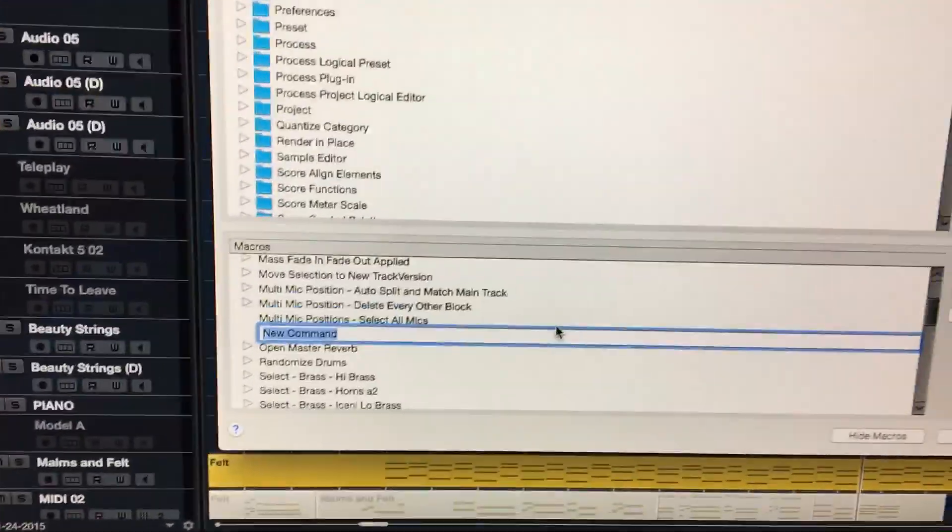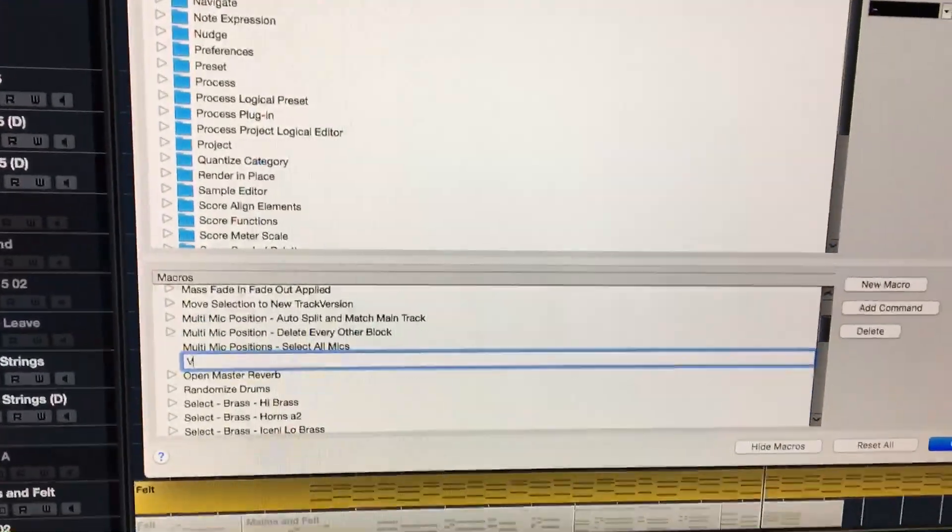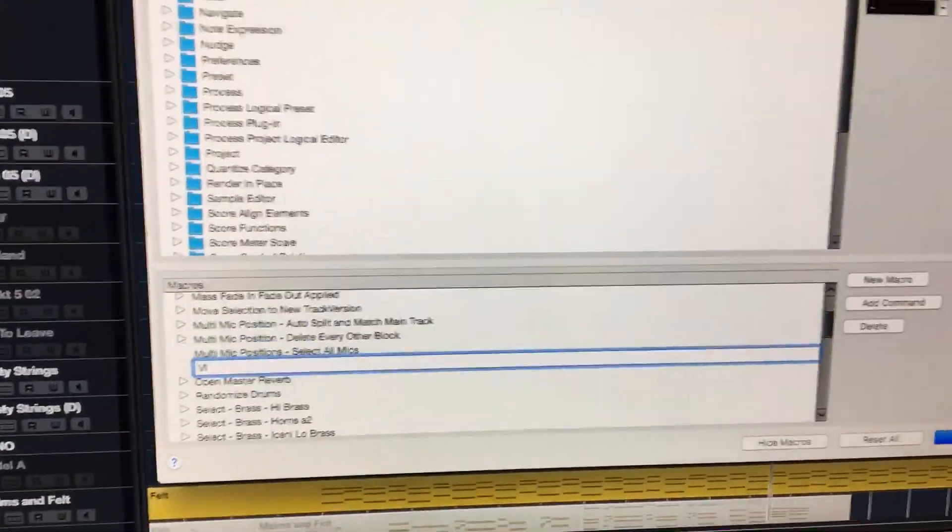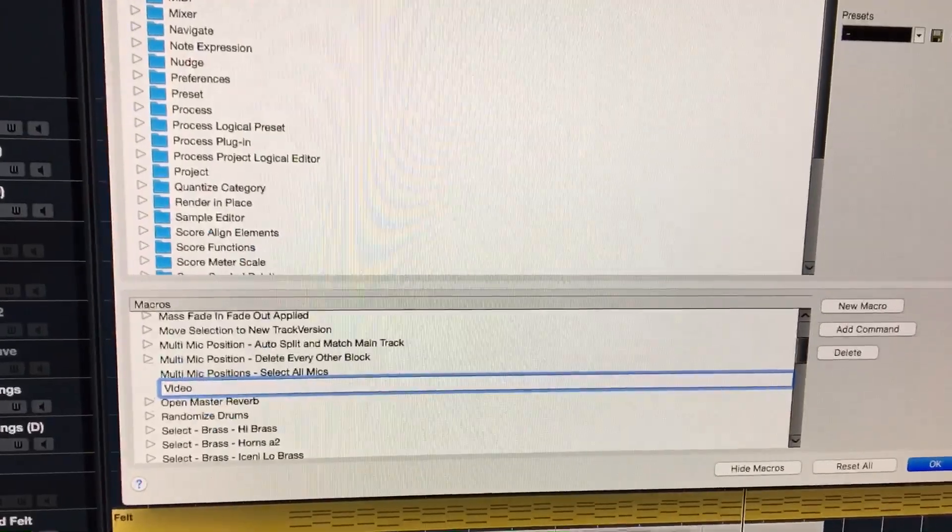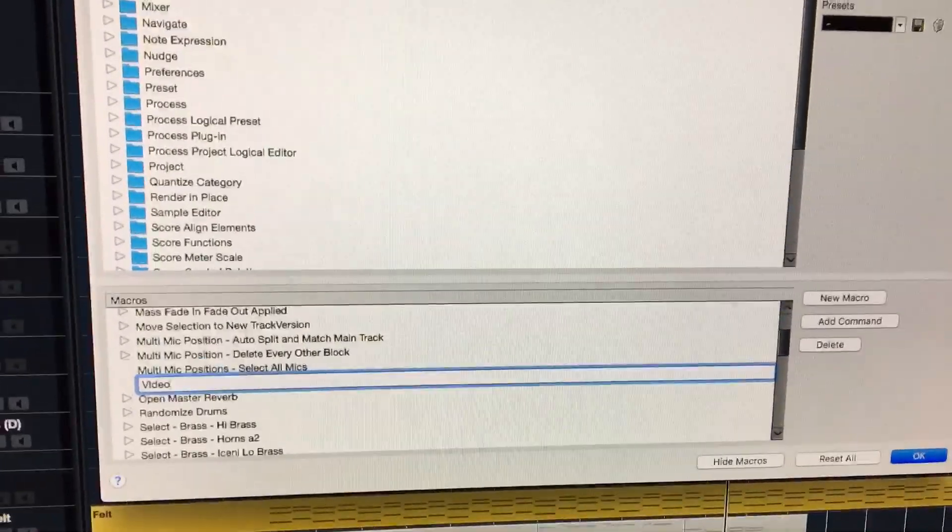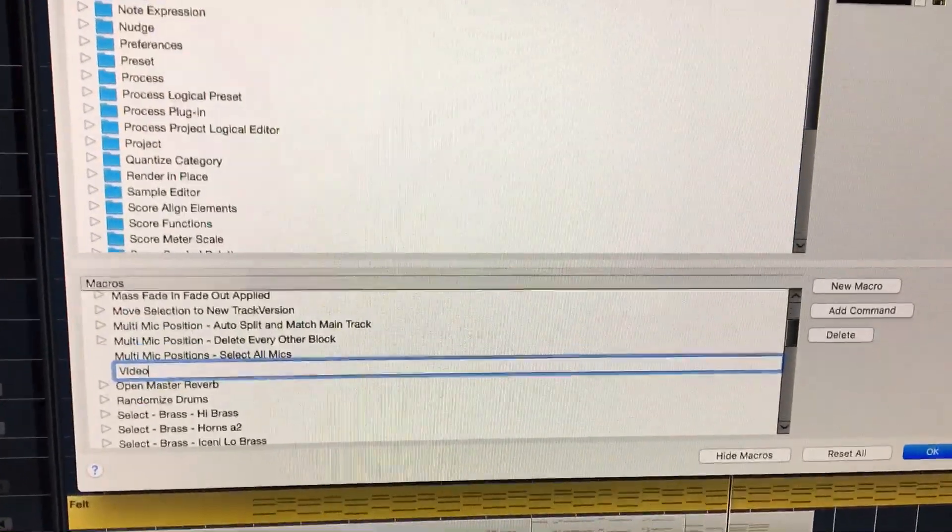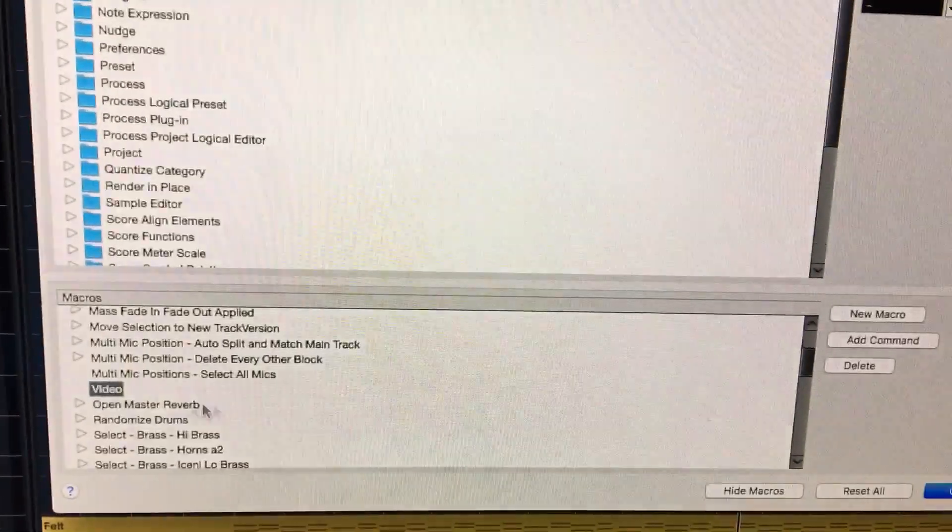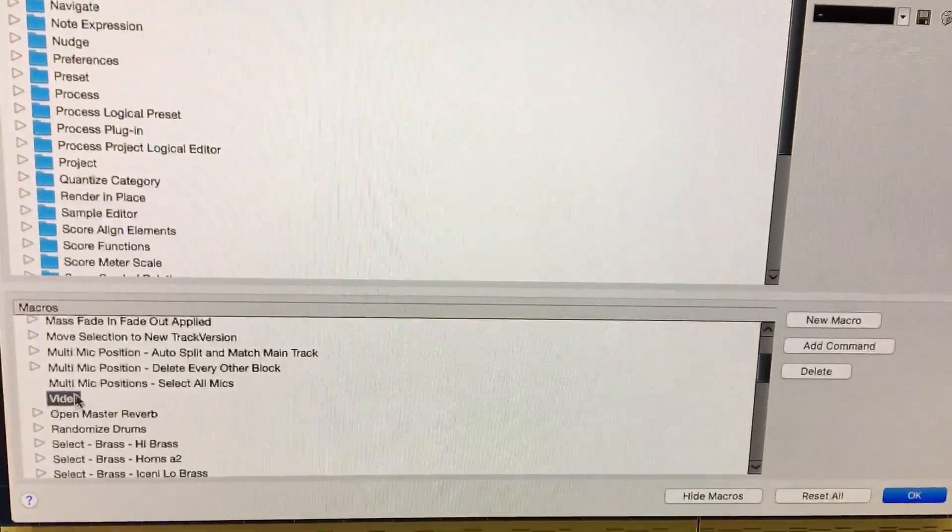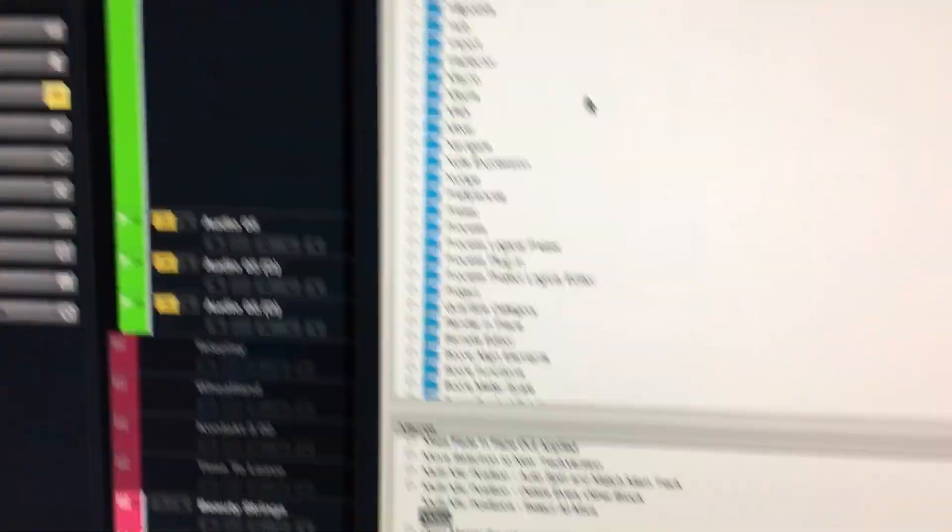And then we would say 'new macro' and we're going to name it. Let's say I'm just going to say 'video' so I'll know to delete this after I'm done. You can name it whatever you want to name it.